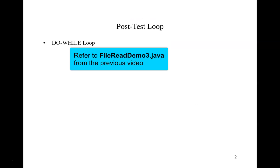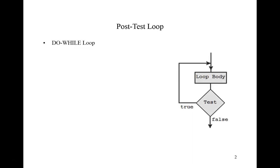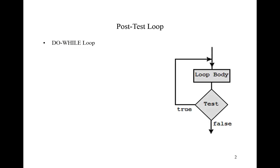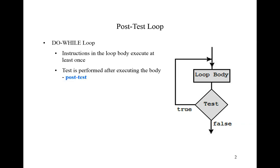In our programs, we used a post-test loop to perform data validation. This is a do-while structure. Here what we see is that the instructions in the loop body will be executed at least one time. Because we conduct the test after executing the loop body, we refer to this as a post-test loop.